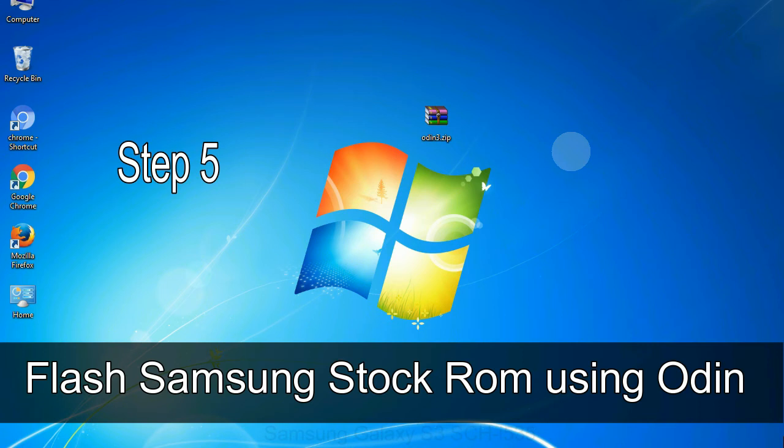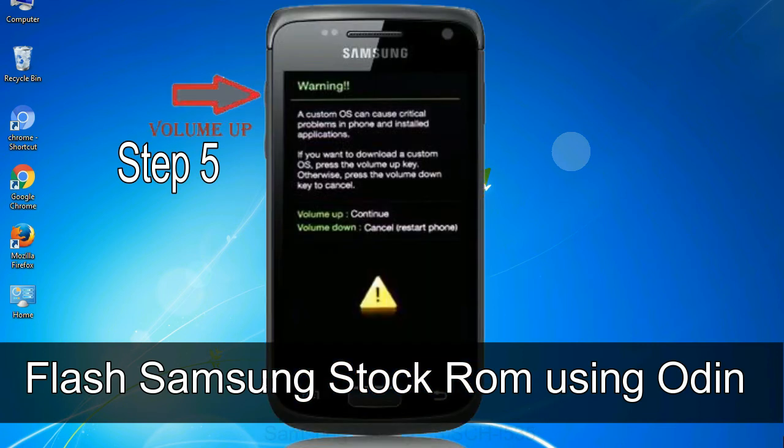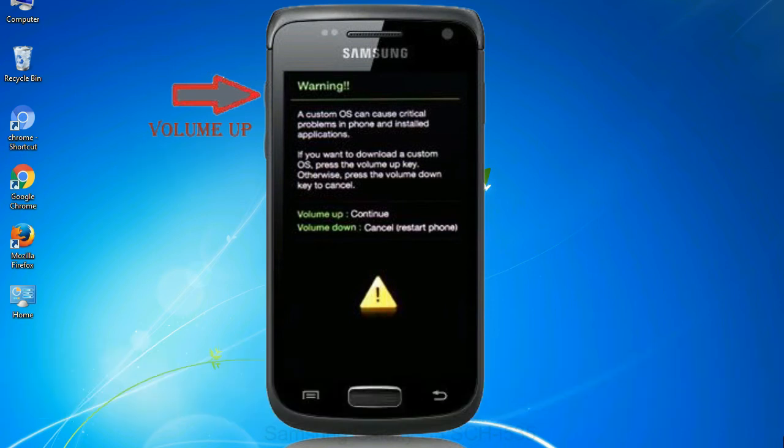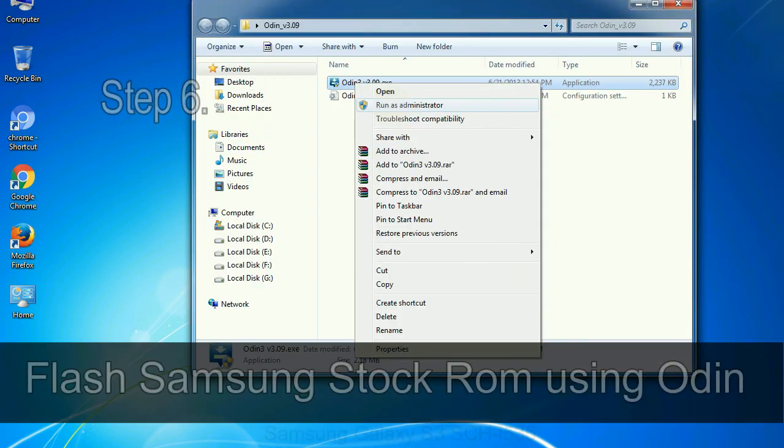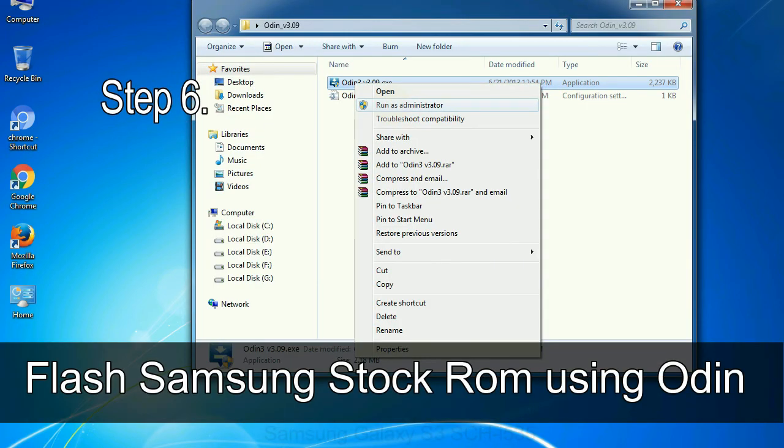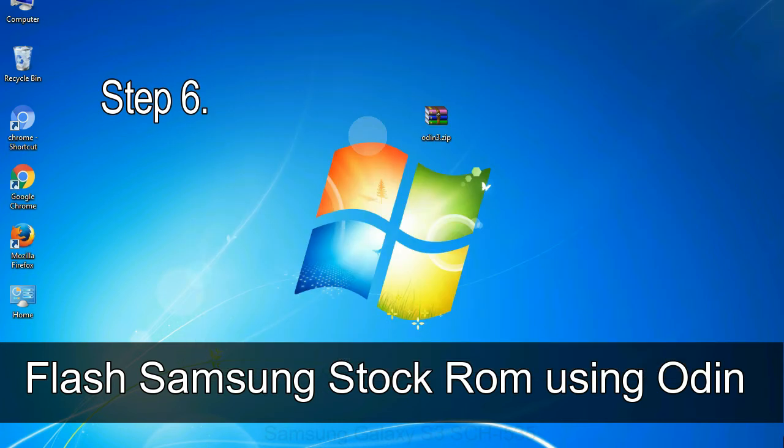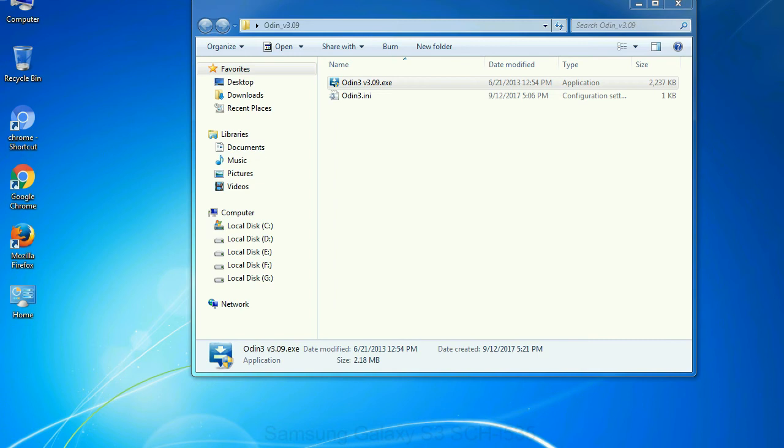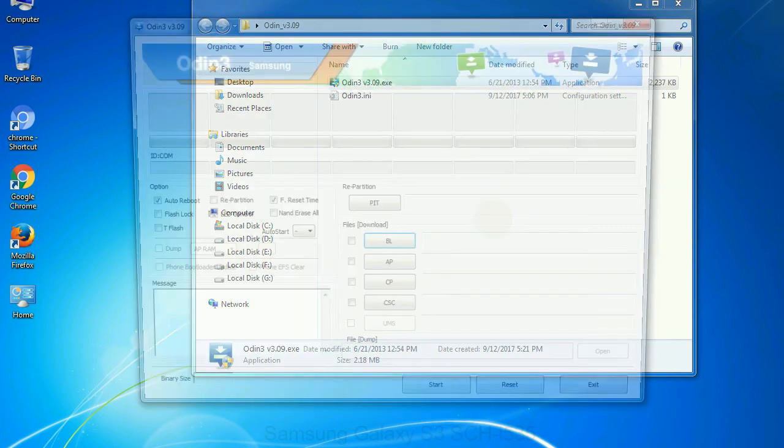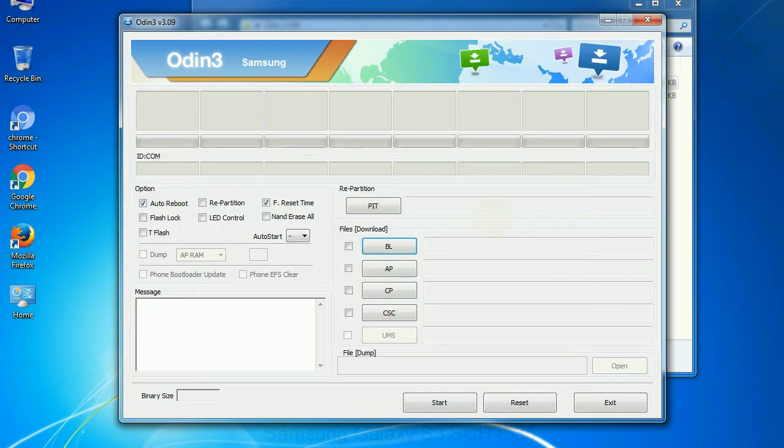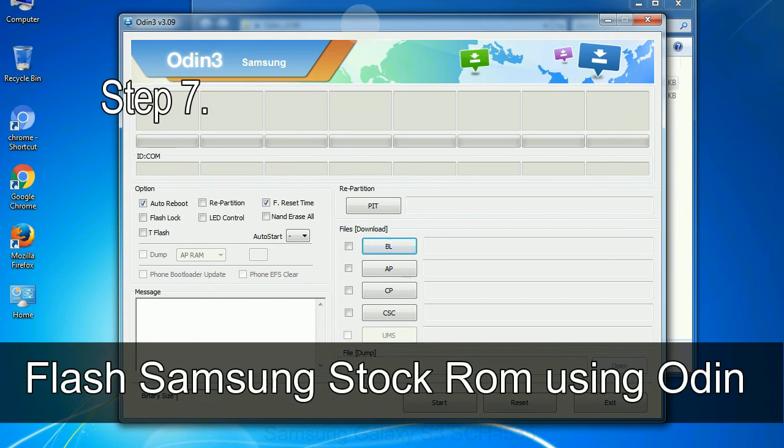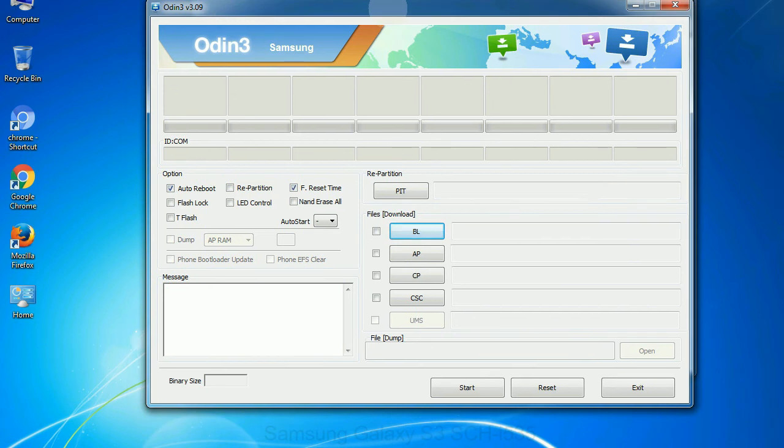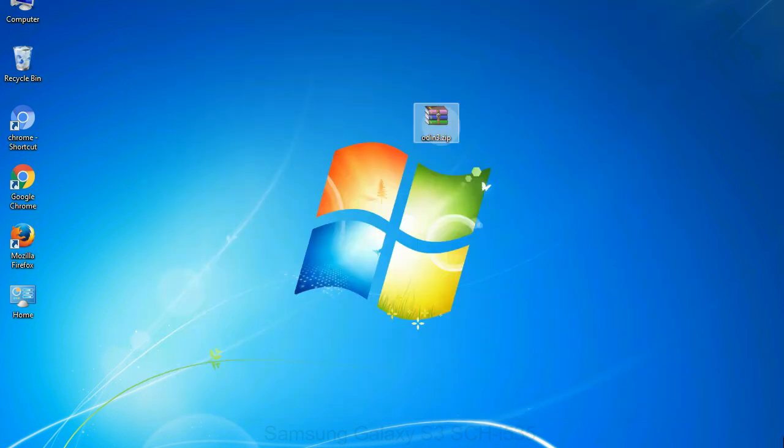Step 5, in the download mode you will be able to see a warning yellow triangle sign. In this situation you have to press the volume up key to confirm entering the download mode. Step 6, download and extract Odin on your computer. After extracting you will be able to see the following files. Step 7, now, open Odin 3 and run it as administrator to start Odin. And connect your phone to the computer.